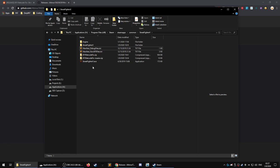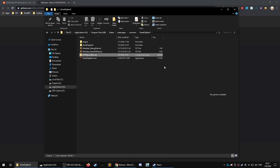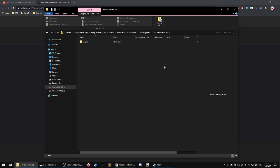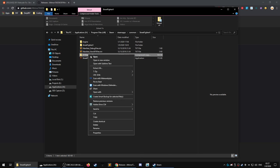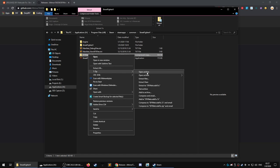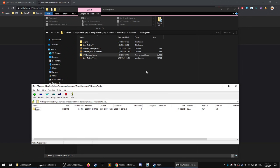However, this right here, the netcode itself, if we examine the archive, you can see here, there's engine, binaries, third party, physics.